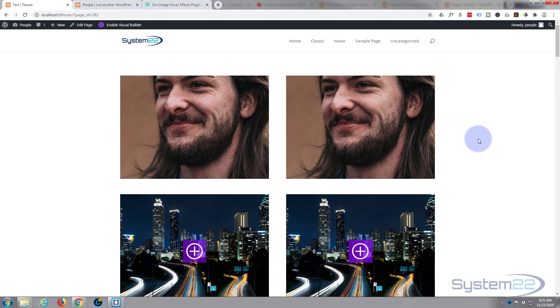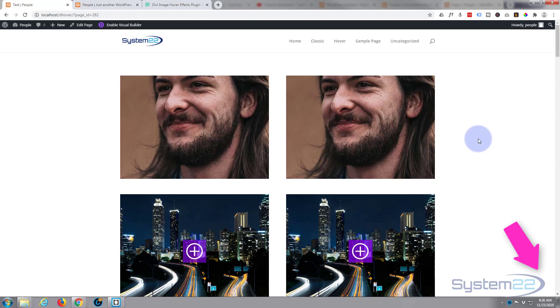So there you have it. There's a very simple hover effect you can employ on your website just using the inbuilt features of the Divi theme. So I hope you've enjoyed this today and found it useful. If you have, please give it a thumbs up, comment, share, ring the bell, and subscribe to our YouTube channel. Once again, this has been Jamie from System 22 and Web Design and Tech Tips dot com. Thanks for watching, have a great day.